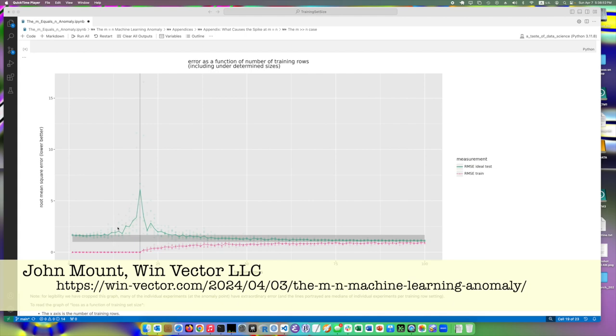Now, what is weird is the spike. We call this the M equals N spike, but it's also called the double descent phenomenon. What it is, is right when we have the number of parameters equals the number of training datums,